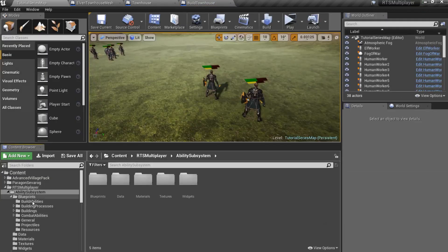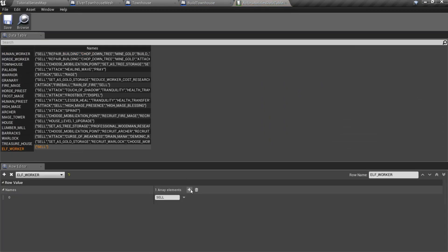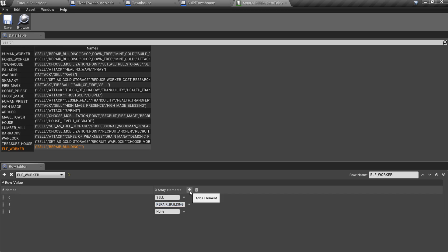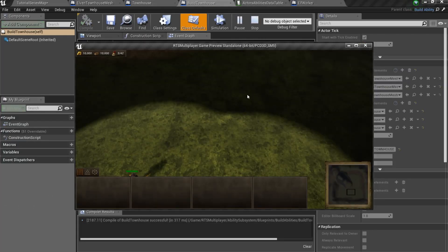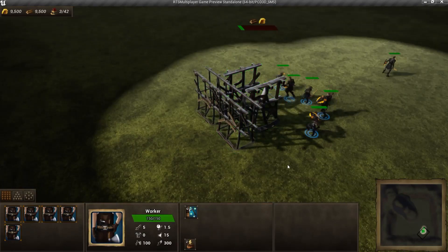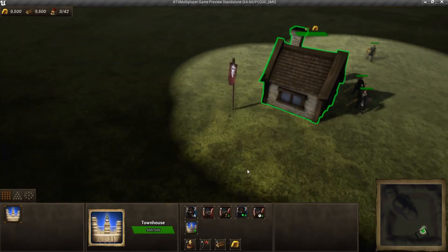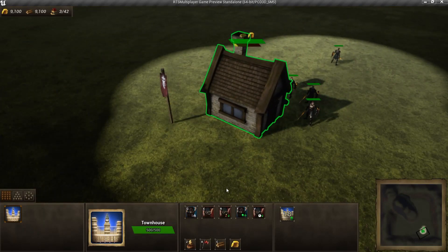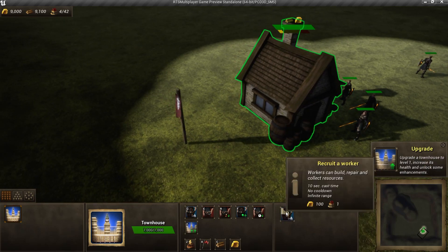Finally, let's open actors abilities data table and add two abilities to the elf worker: repair building and build townhouse. Let's test it. We can build a townhouse and it has elven mesh. We can also successfully upgrade it.